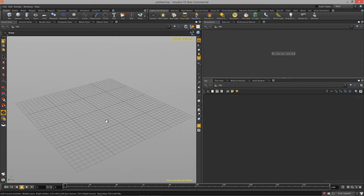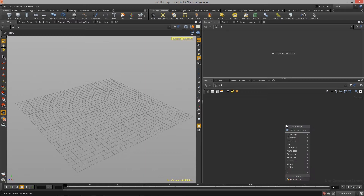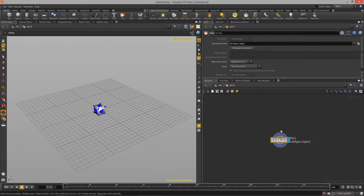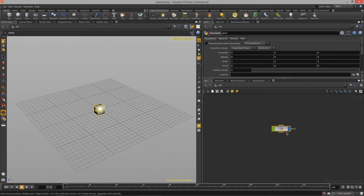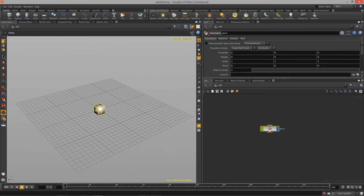Any procedural asset starts out with a geometry node inside of Houdini. What I want to do is hit the Tab key on the keyboard with my mouse over this graph view and start typing in 'geometry' — that will give me a geometry node that we can then start placing points, lines, and geometry inside of. This is basically a container that holds all of that data. I'm going to give this a name — I'll call it 'simple ramp' for now.